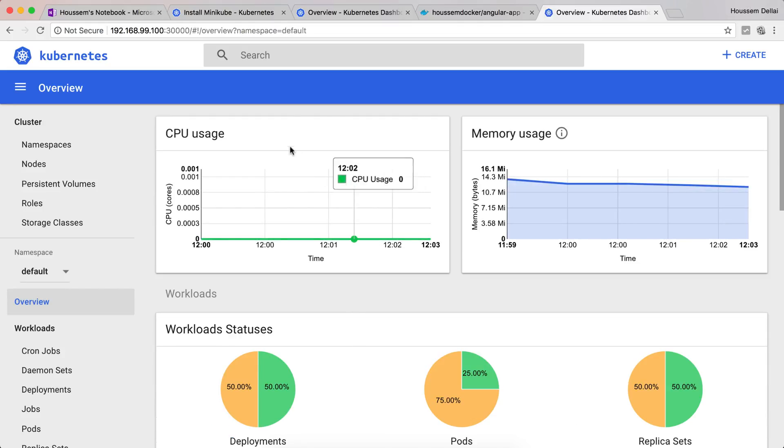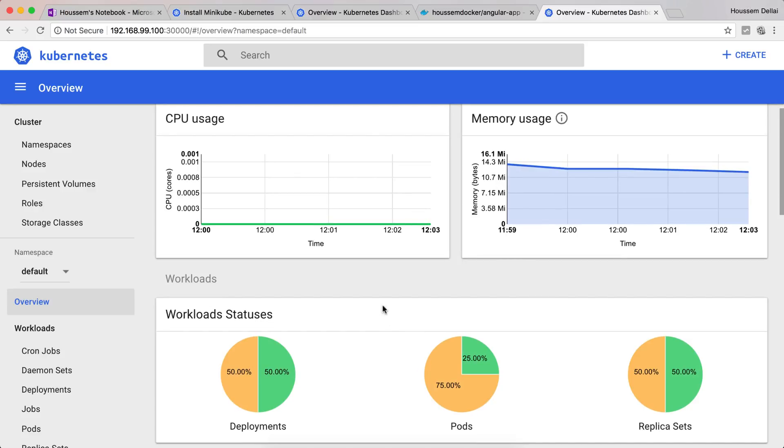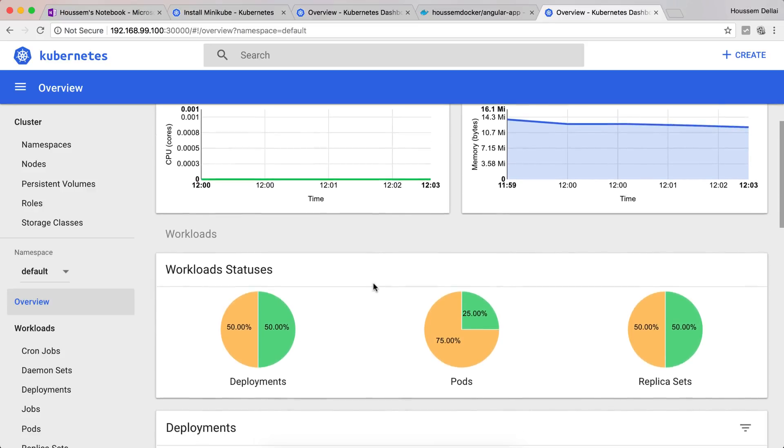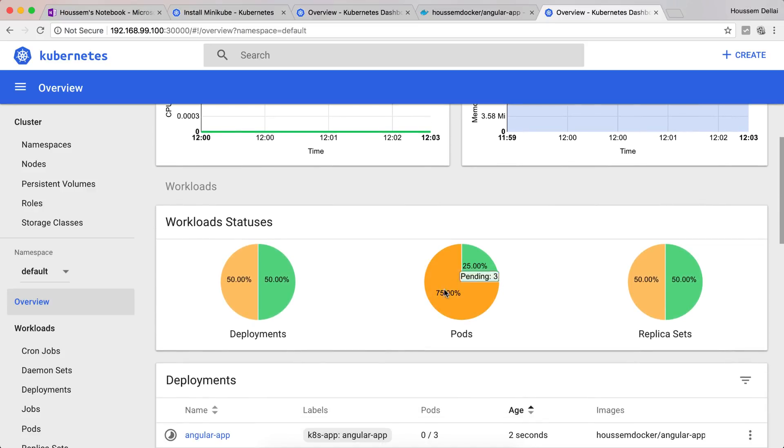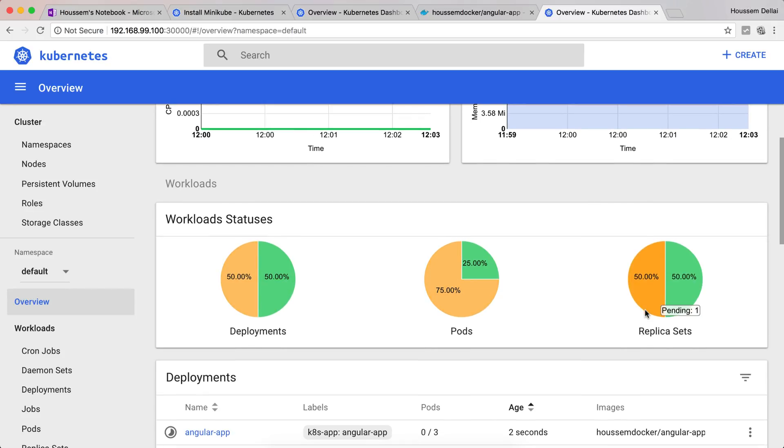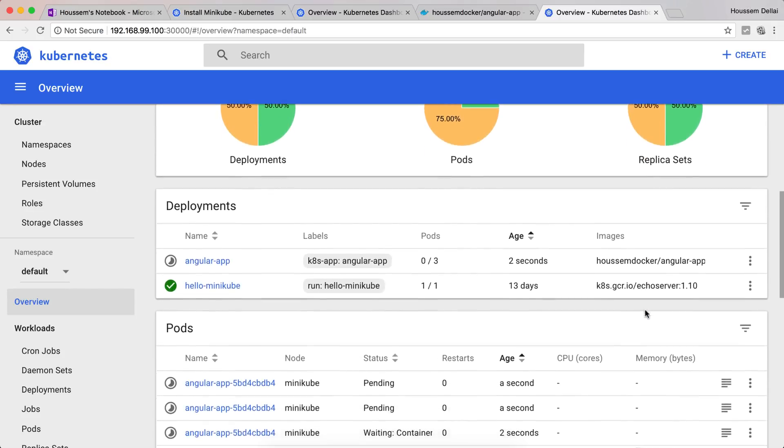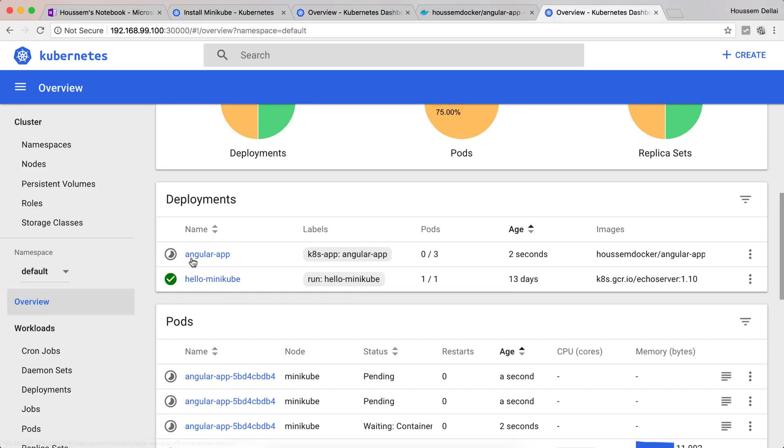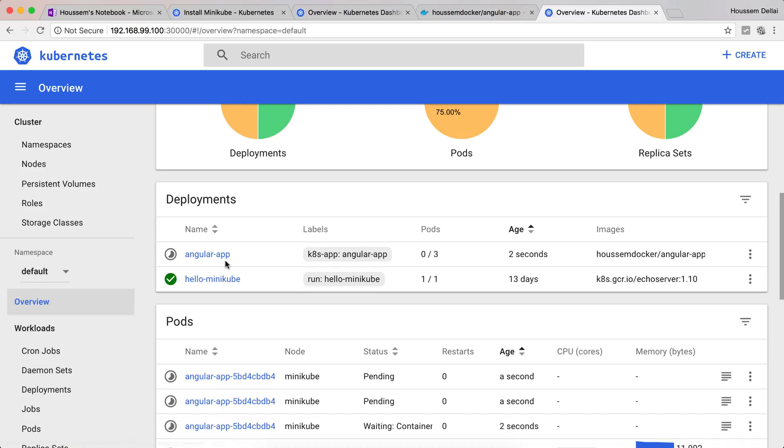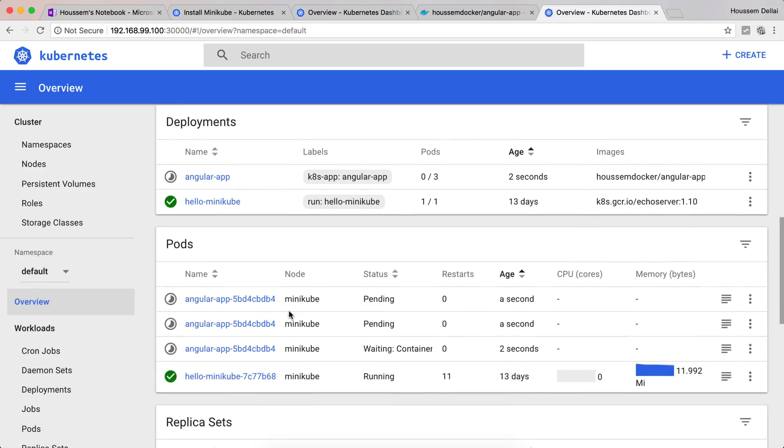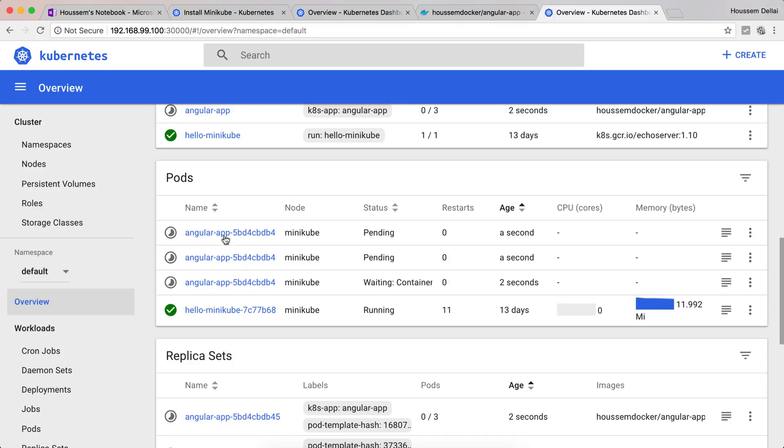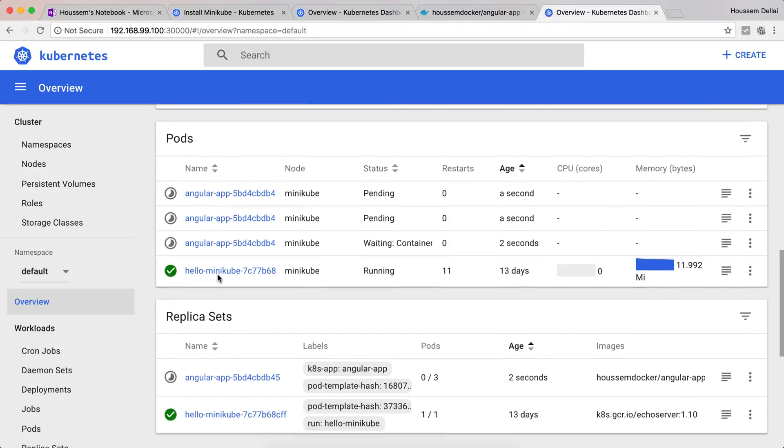The dashboard will refresh to tell you there are some pods pending deployment. If we go back we can see we have a new deployment which creation is in progress. That's our angular-app. And we can see our three pods are being created.